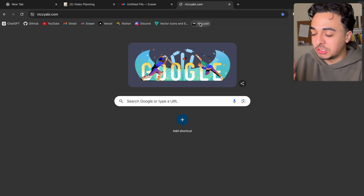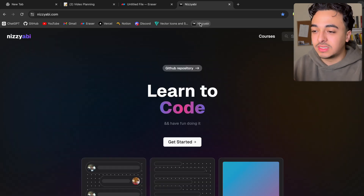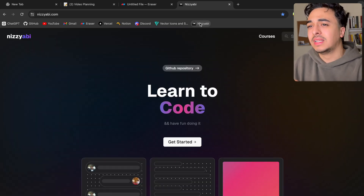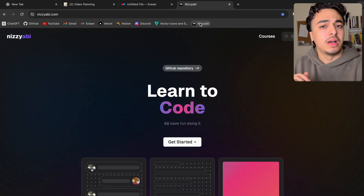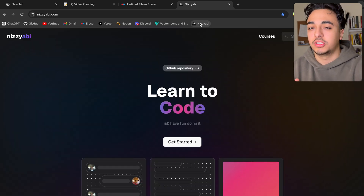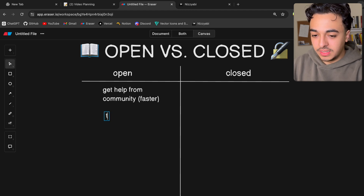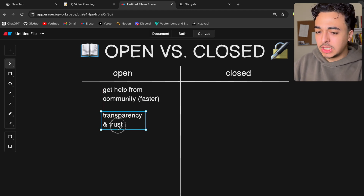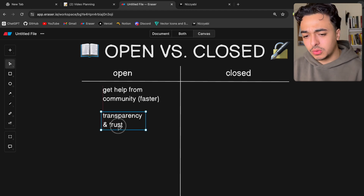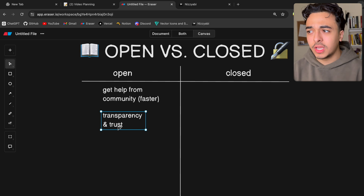Making my platform nizyabee.com public has been one of the craziest experiences because there are just so many talented people that have helped me out on this project.